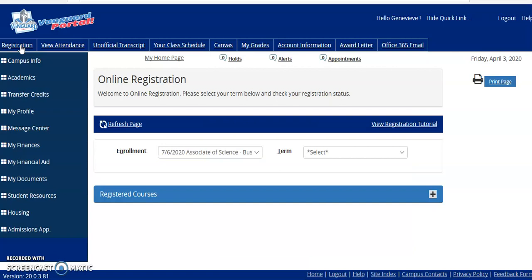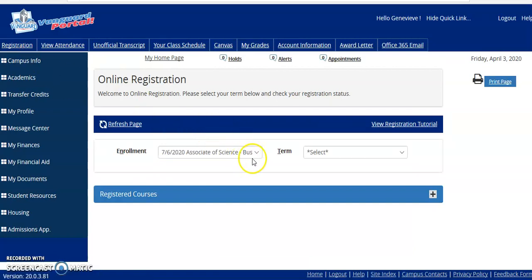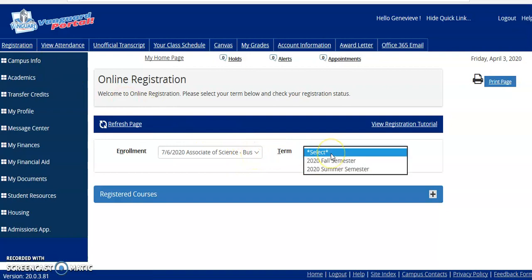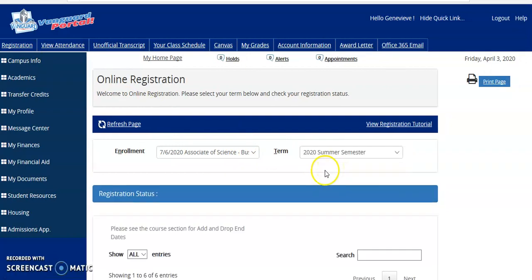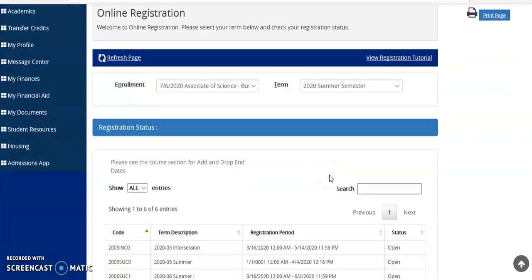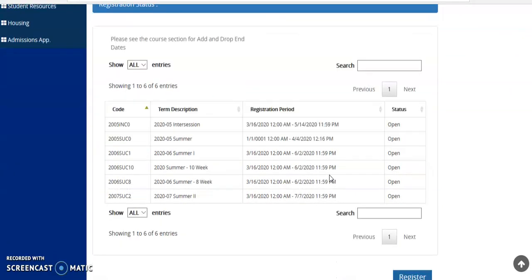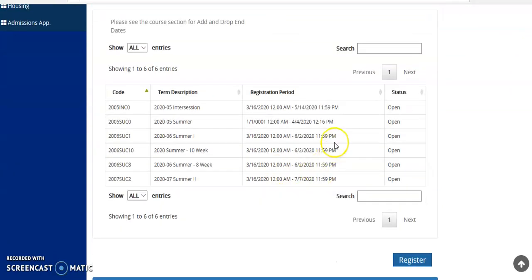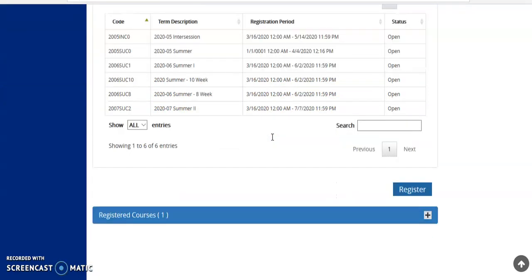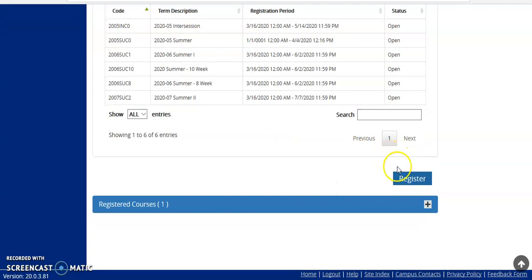We're going to do the online registration. You'll choose your enrollment, which is your major, and the term that you would like to enroll in. We're going to use summer. The information below shows the beginning and ending dates of the semester, or the term, and then we'll choose register.